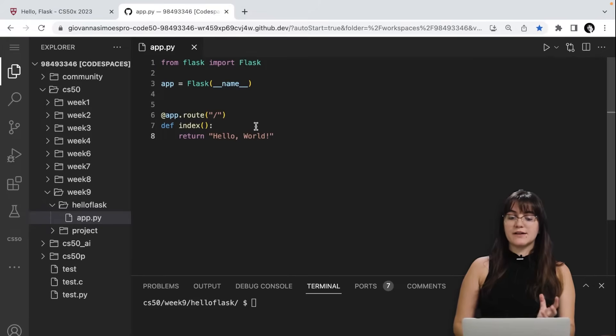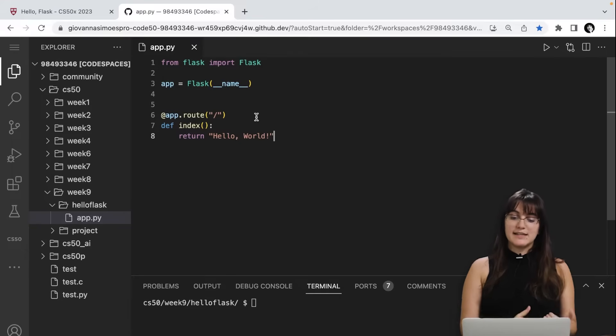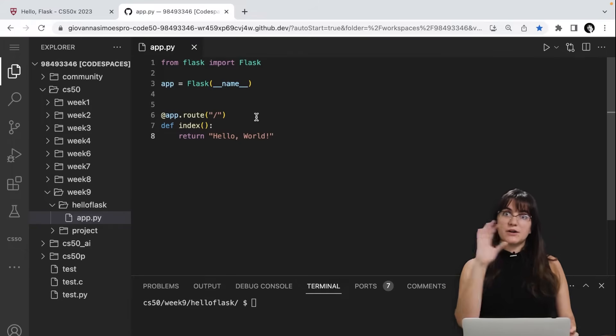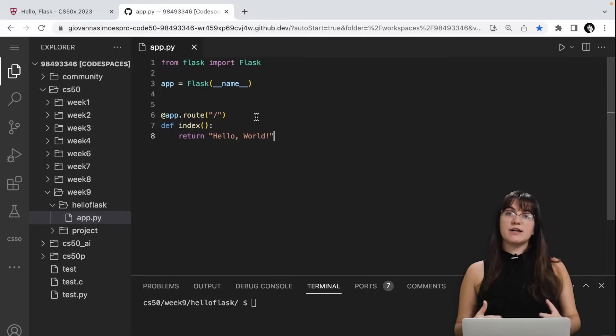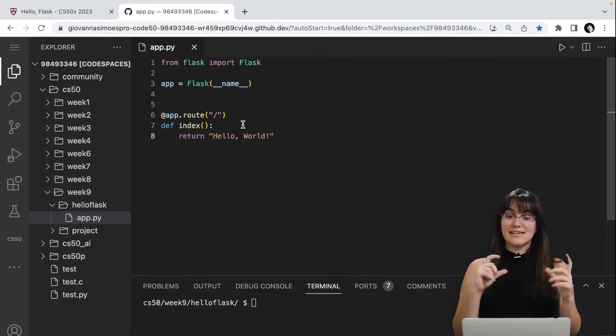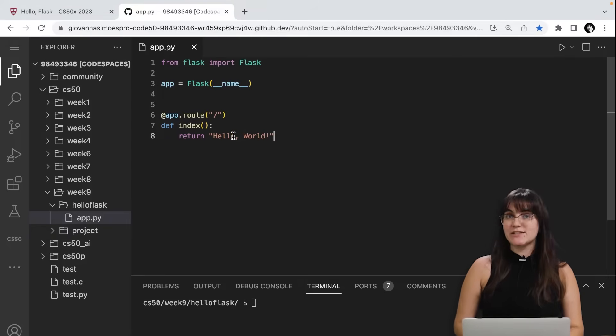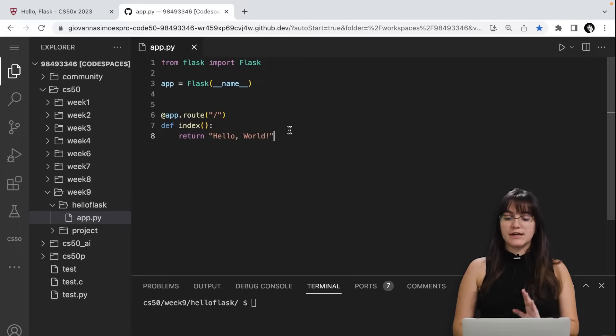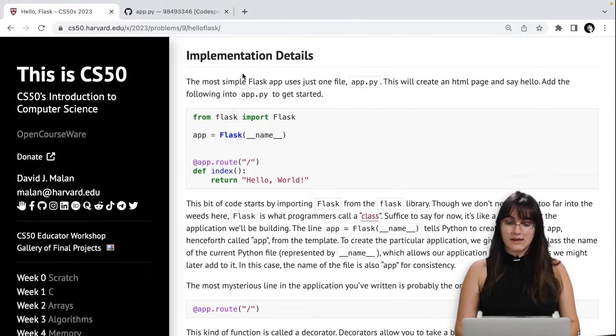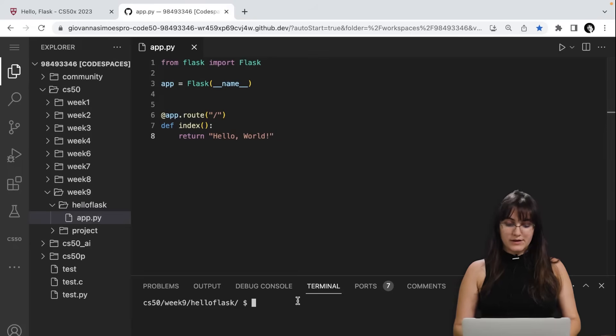Then we have this decorator @app.root and then we have a slash. This means that every time we have in our URL here the slash, we're going to see the page that we are trying to see in here. And here, what is linked with this slash root is our index function. The index function is only telling us to return hello world. So let me see one extra thing. This will create an HTML page and say this. So let's see how it's going on.